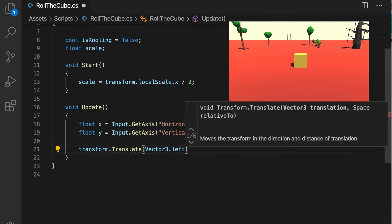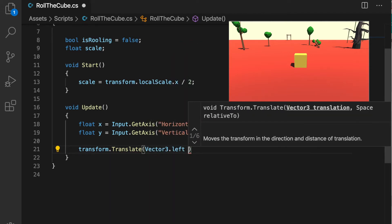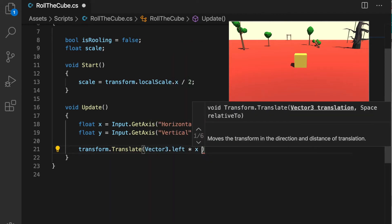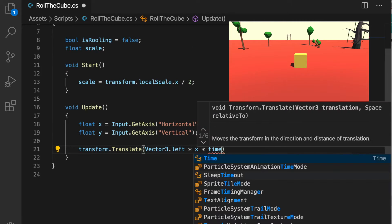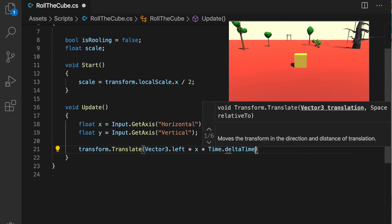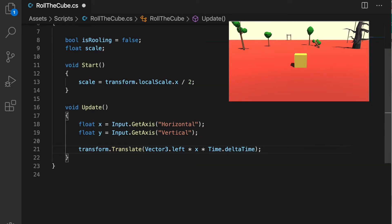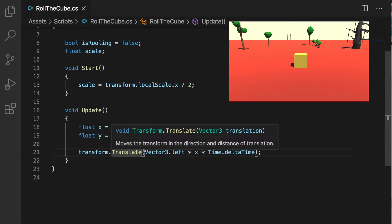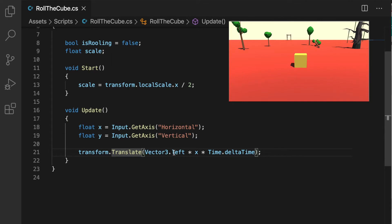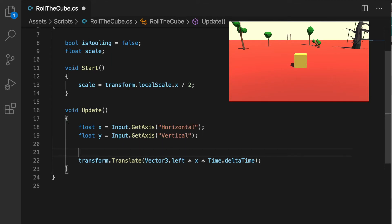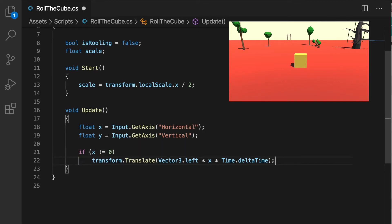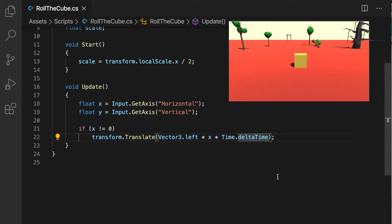Now our x value changes between minus 1 and 1, so we can say if x is not equal to 0 then we run this function. Same way when y is not equal to 0 then we move up and down.